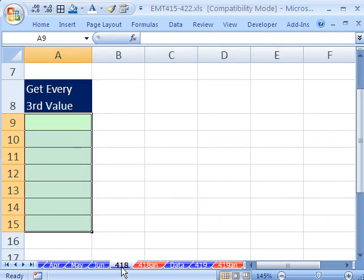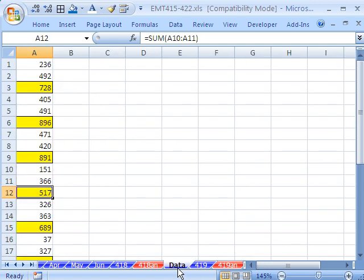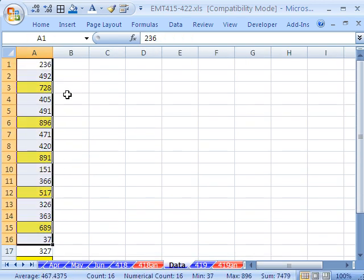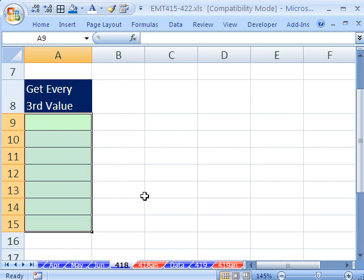We'll use the INDEX function. INDEX will highlight all this, and we need row 3, row 6, row 9, row 12 as we copy our formula down.